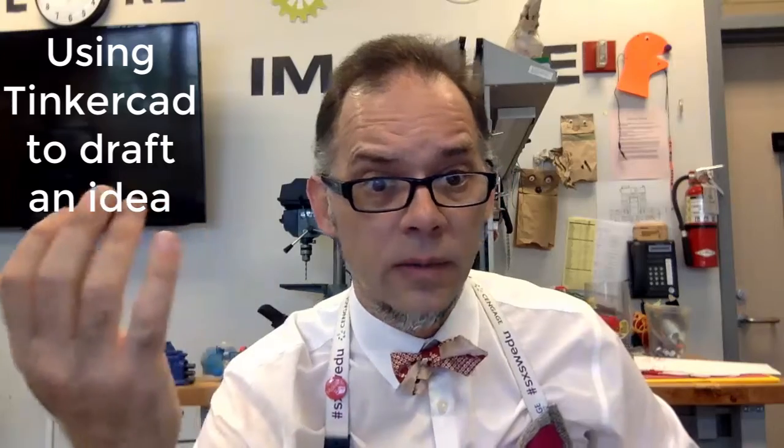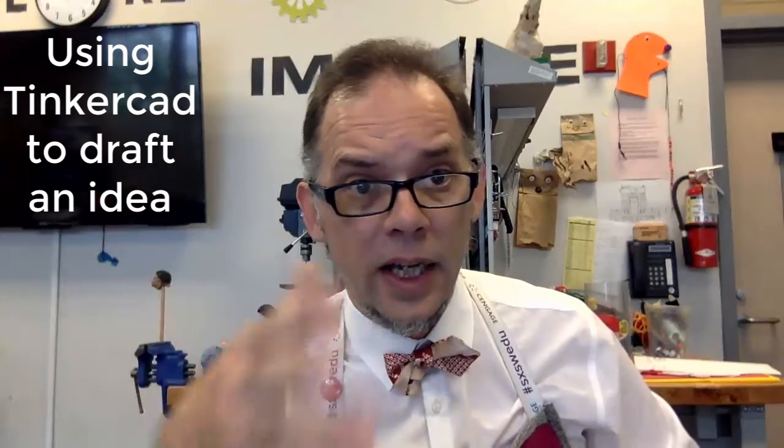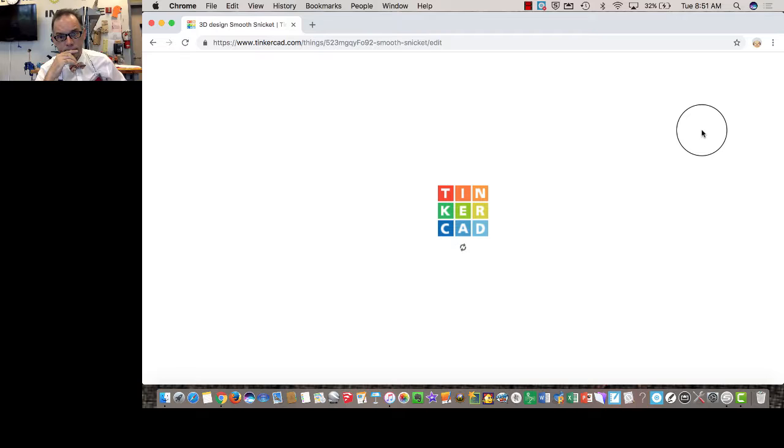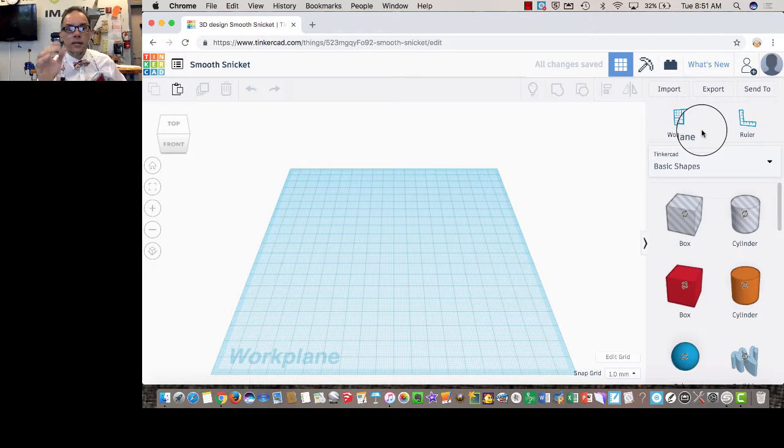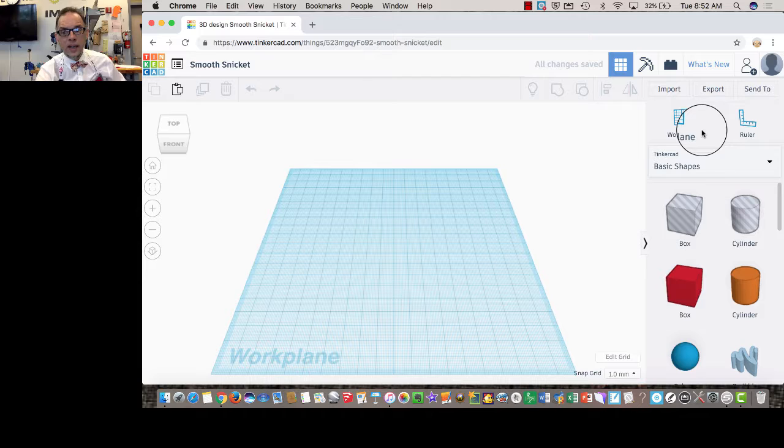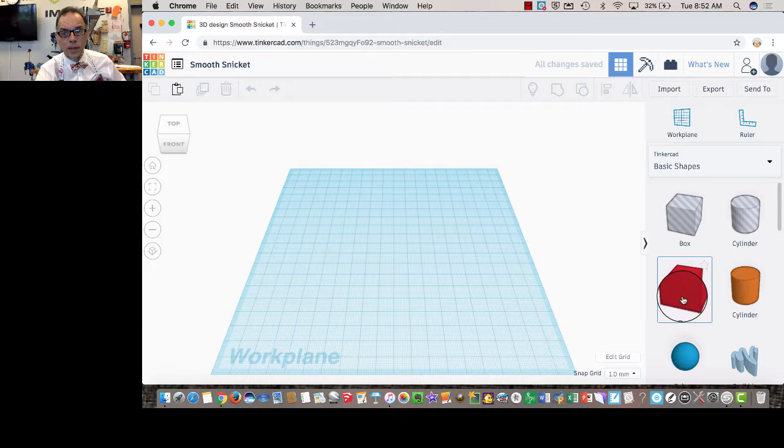I'm going to go to Tinkercad. I've got my plan, and I'm going to start a new project. So I'm going to click New, and it should bring me to a new project space.